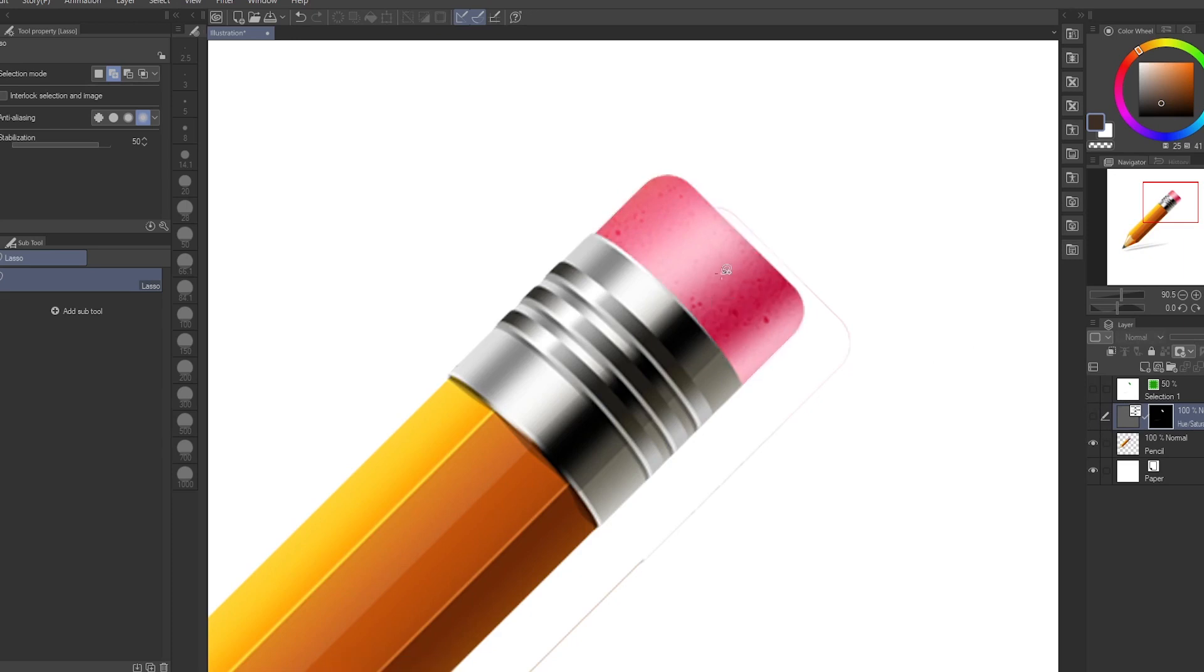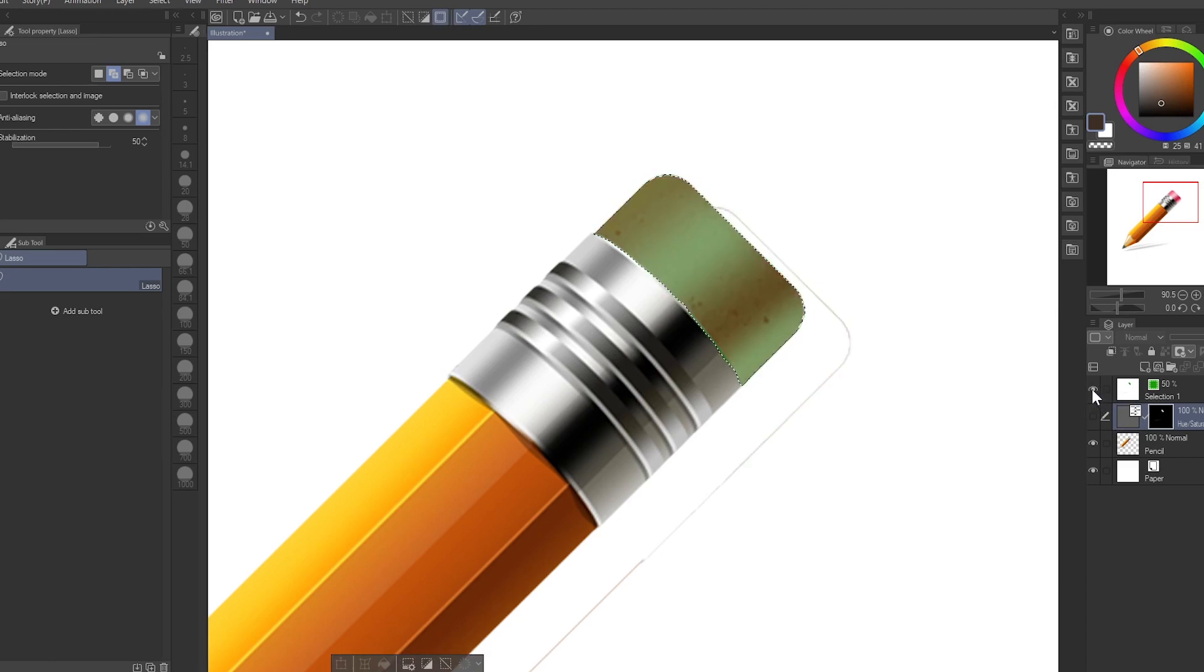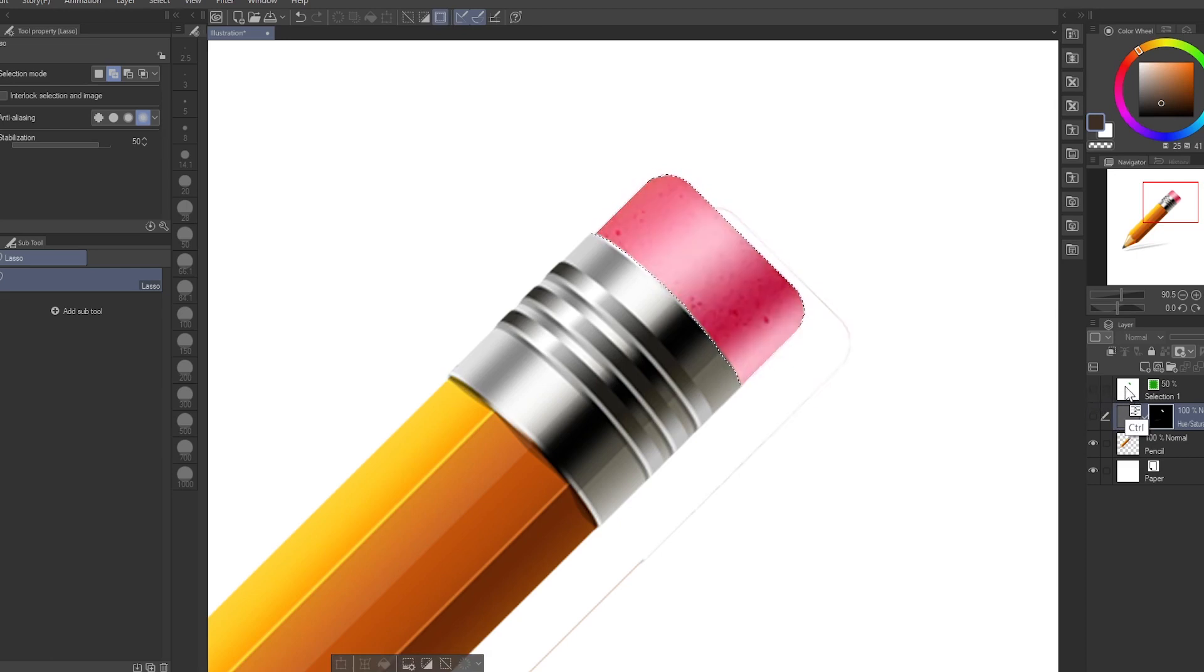If you deselect this pencil, you can always Control+click the selection layer, even if the layer is turned off or on. Doesn't matter, all you have to do is Control+click this layer and you have the selection back.